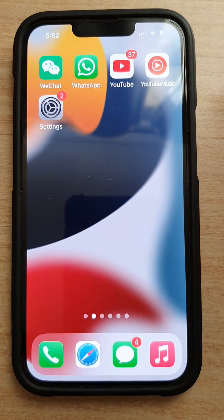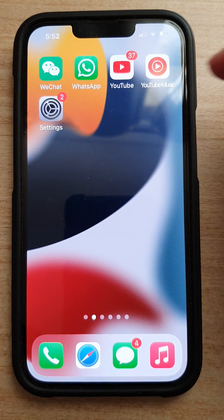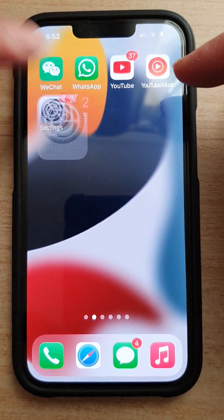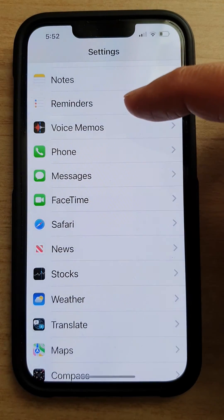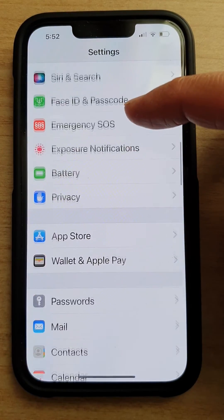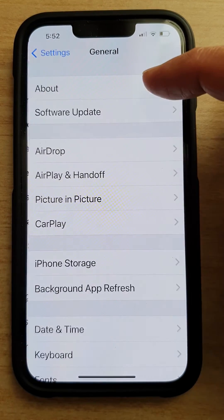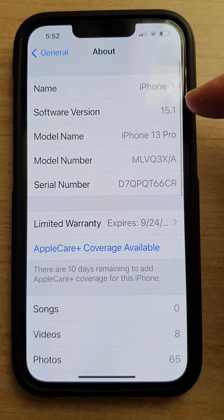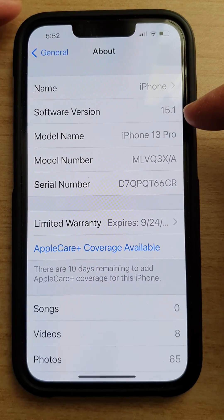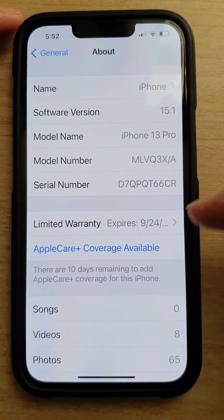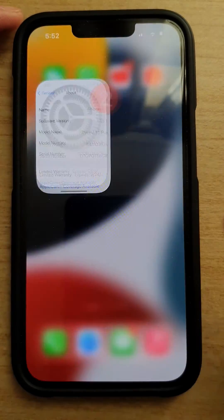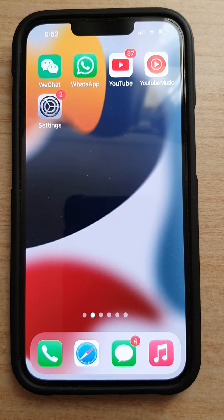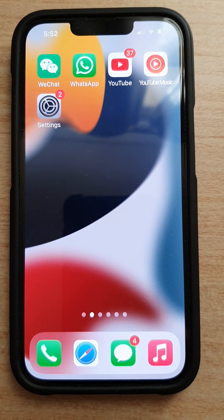In this video I'm using iOS 15. You can go to General, then About, and you can see this is iOS 15.1. That's it — thank you for watching this video. Please subscribe to my channel for more videos.